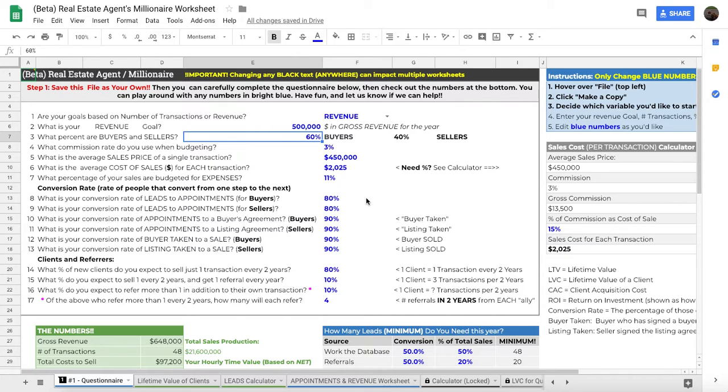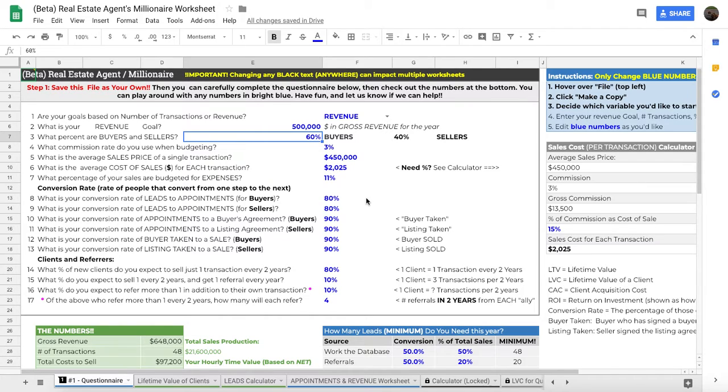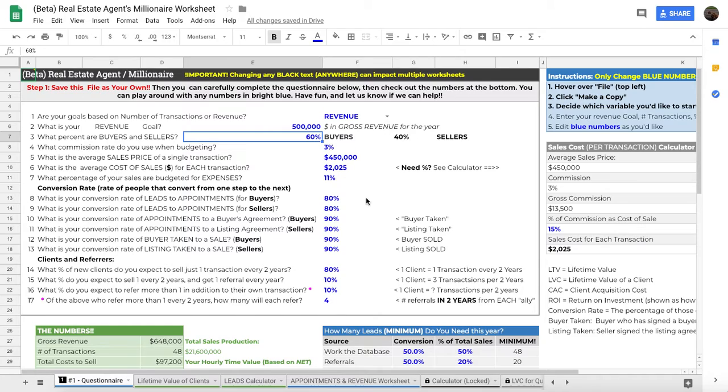So as long as you understand that your database is the value of your business, that referrals and past clients, that's your bread and butter. You still cannot starve your database. It's a living, breathing thing. And so in order to reach out and get more leads to feed into that, of course you need systems. So how much do you spend on those systems? Well, everything starts with what are your overall goals?